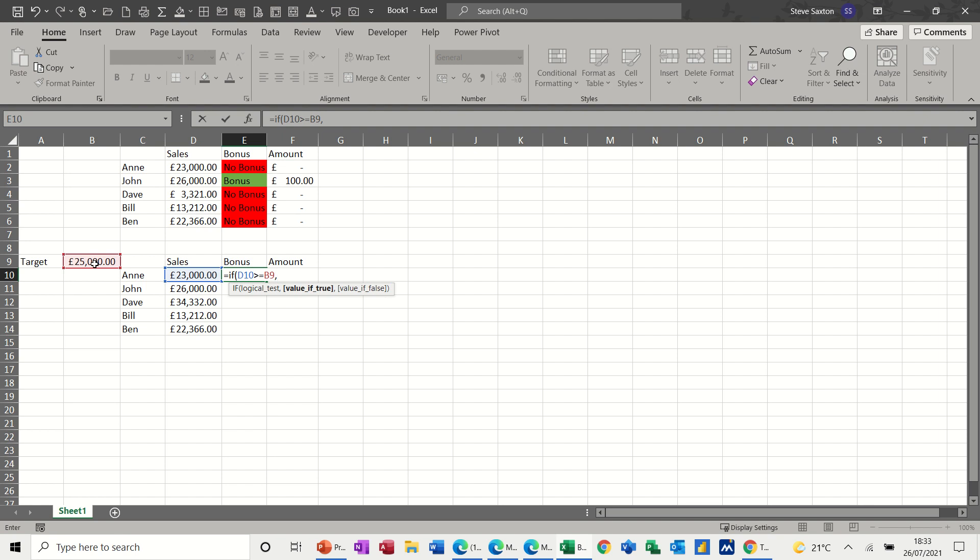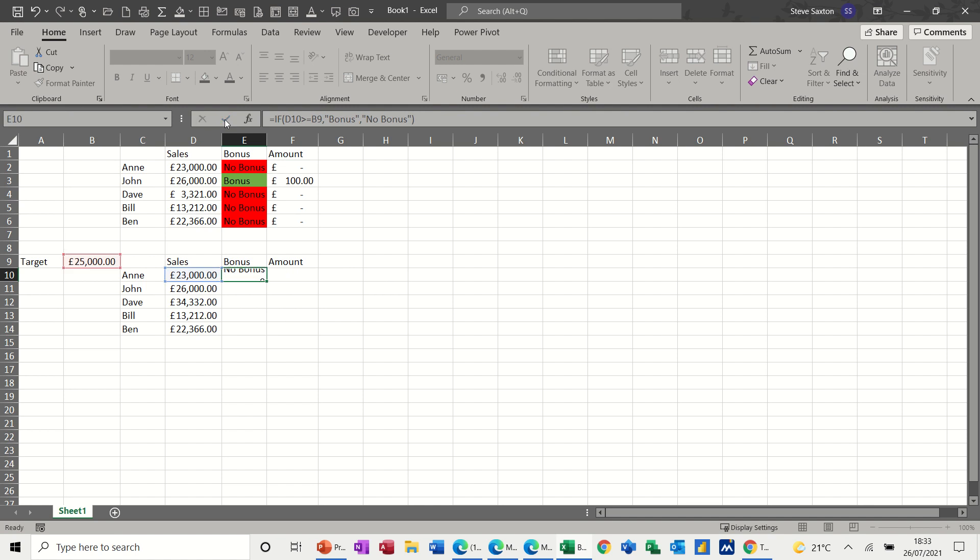So I want this to say bonus. So if you want it to say a word, you have to put it inside quotes like that, double quotes. Now I want my comma and then I put in quotes the other bit, no bonus. Make sure you close quotes, close the bracket and then click the tick.